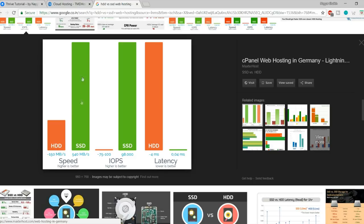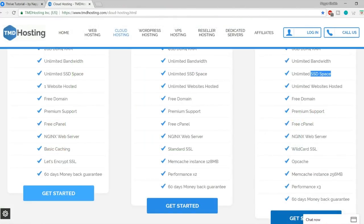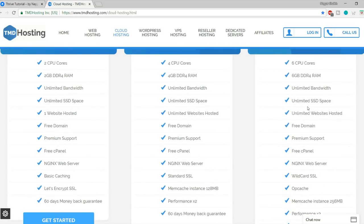You also get optimum cache that improves performance and speed, 256 MB memory cache, and performance 3 times better than lower plans. You also get a 60-day money-back guarantee. You can select the starter cloud if you're only creating one website, but if you need multiple websites you should choose business or enterprise cloud. Whatever you select, simply click the Get Started button.